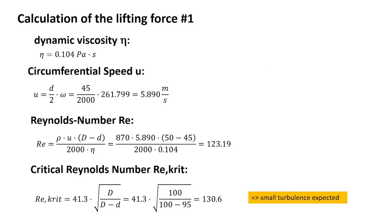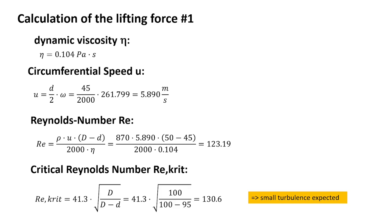We are now calculating the lifting force. The dynamic viscosity eta is given as 0.104 Pascal per second. The circumferential speed is 5.89 meter per second. The Reynolds number is 123.19, the critical Reynolds number is 130.6.